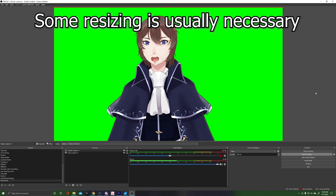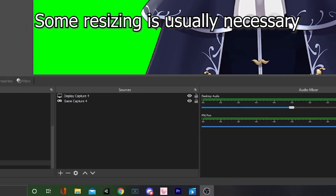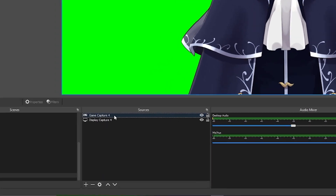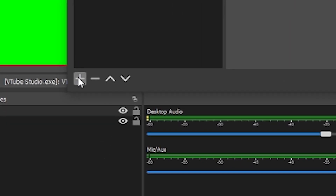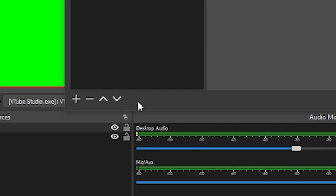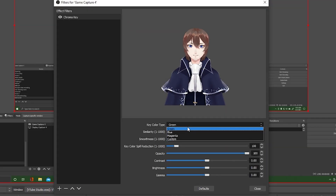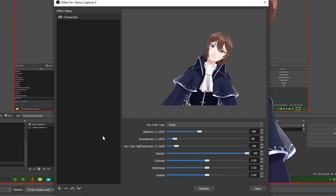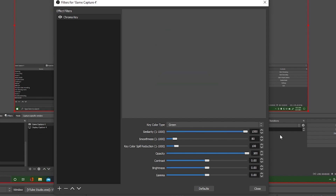If everything is done correctly, it will now appear under your sources and on your screen. You will then right click on that source and go to filters, click on the plus sign there, and select chroma key. You can choose the type of color you will be filtering out, which depends mostly on what colors your model is using. You can then adjust all the sliders to get your desired results.